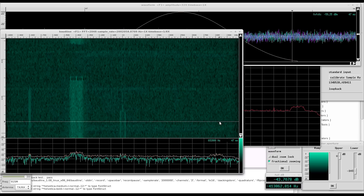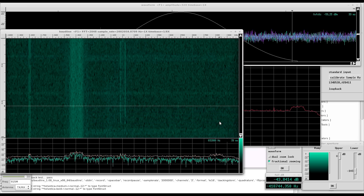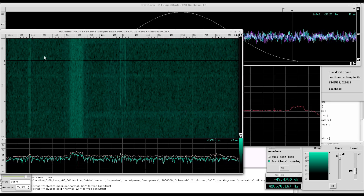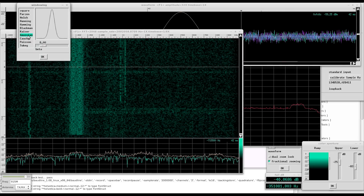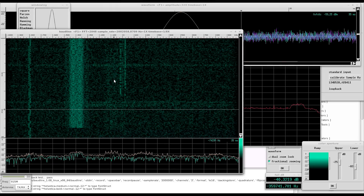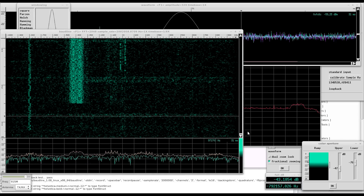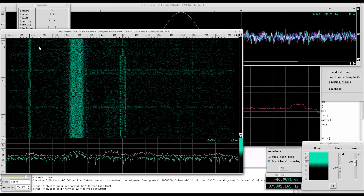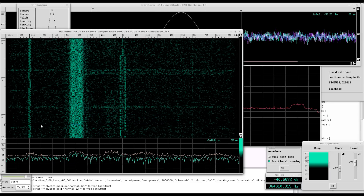Immediately, we can see the preambles and payloads and the different types of modulation. With some adjustment to the FFT window and visual transfer function, we can clearly see some two-level FSK on either side of what is possibly Gaussian minimum shift keying.